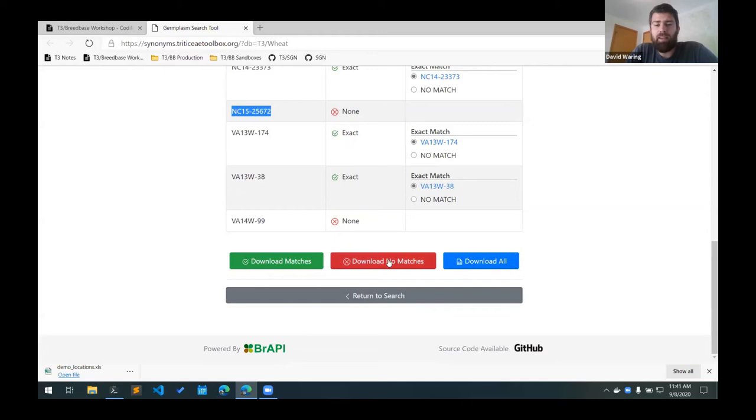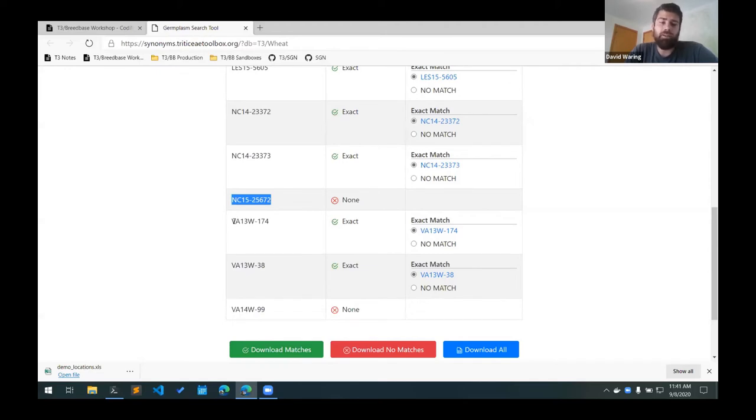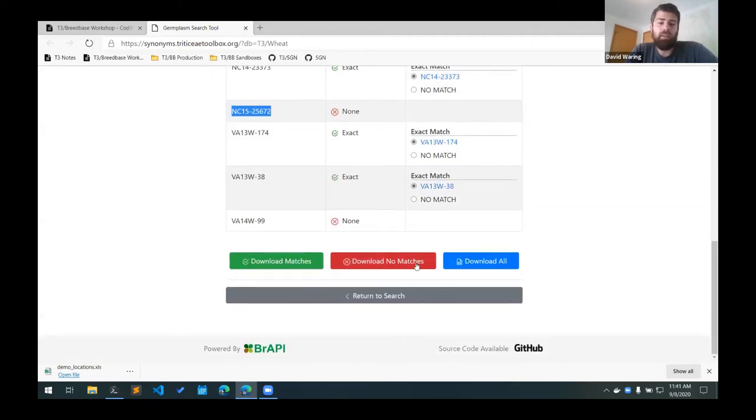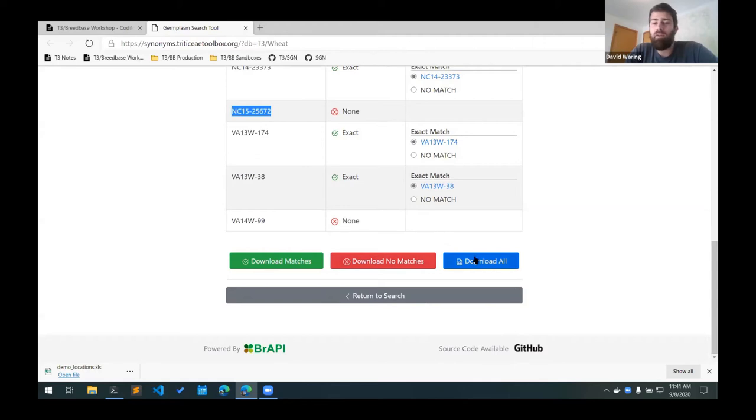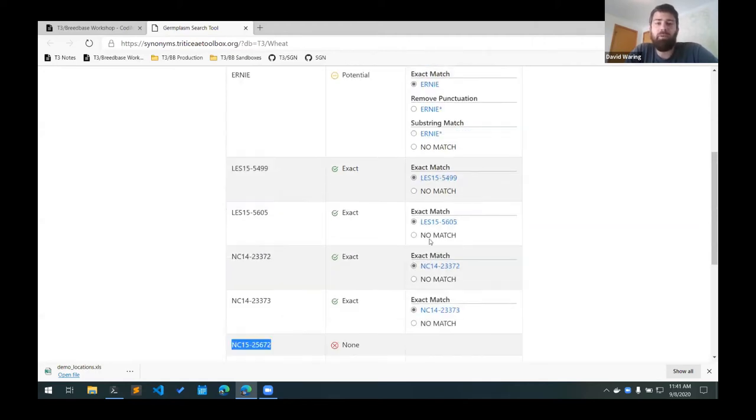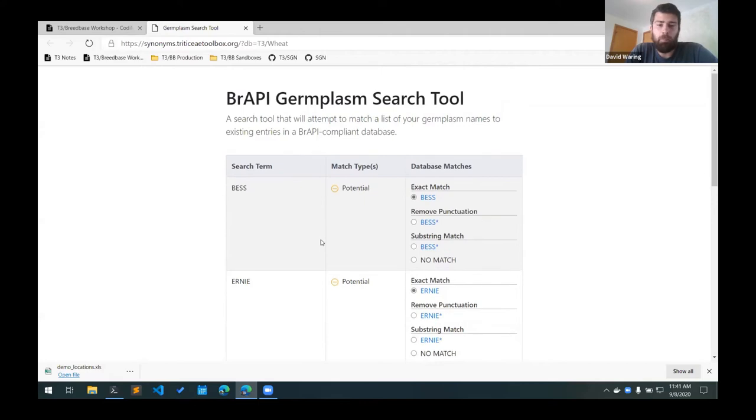And then there's some buttons down at the bottom here where you can download different tables. This first one will download a table of the matches. So we'll have your search term with the selected match database term. It can also download all the lines that don't have a match. And then the download all button will download a version of the table that's displayed in the website here.